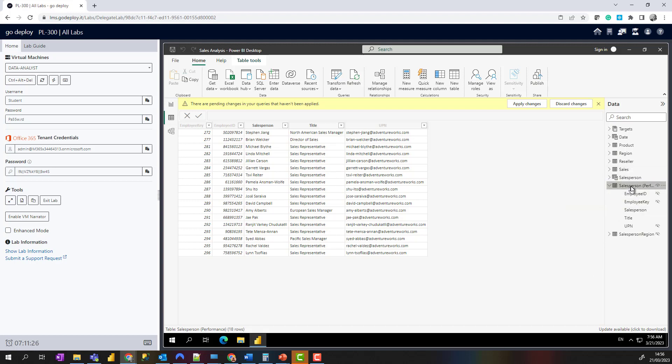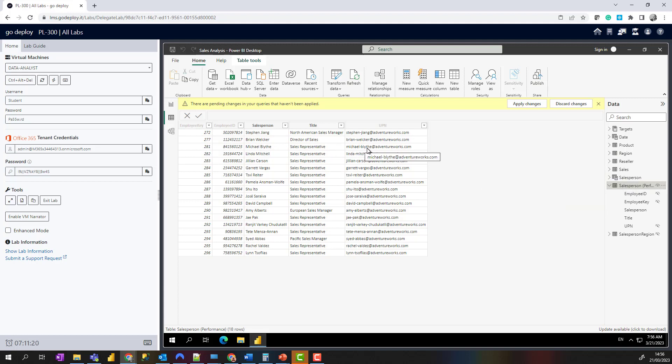You'll notice in here we've got Michael Blythe—employee key 281. His UPN or email address is Michael-Blythe@adventureworks.com. You might remember he's got three sales roles allocated to him.